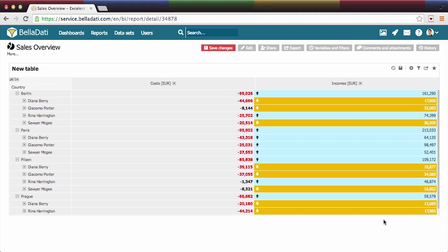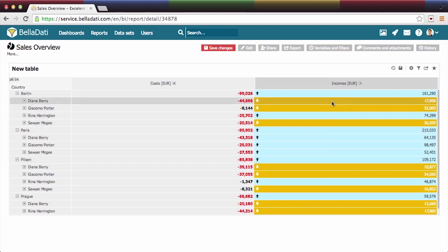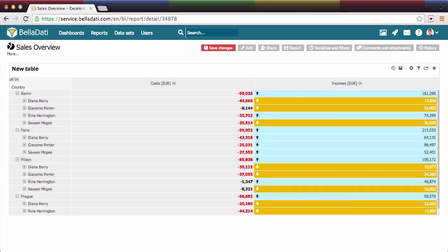The result is table with custom conditional formatting of KPI values. Thank you for watching this BellaDati tutorial.